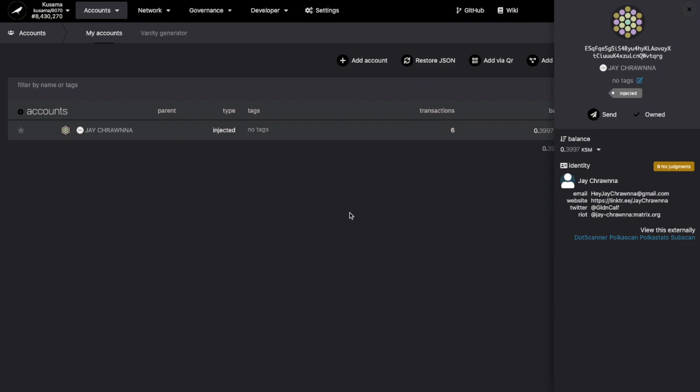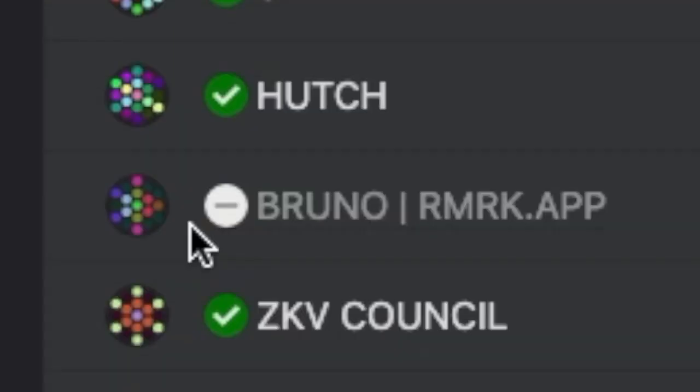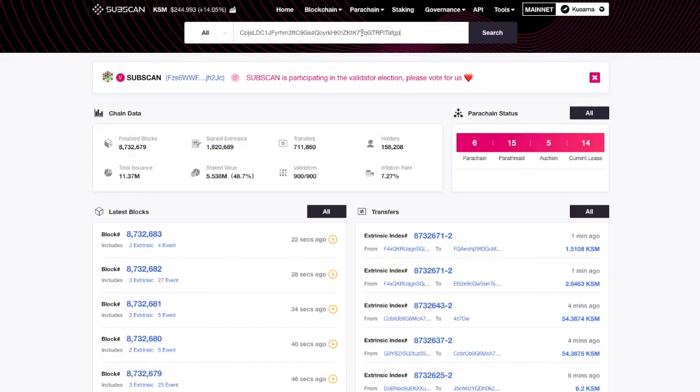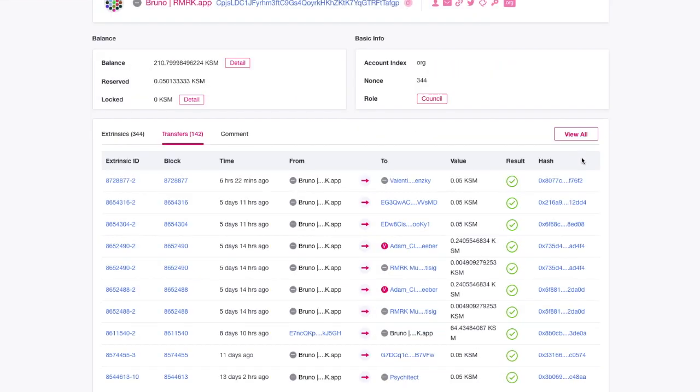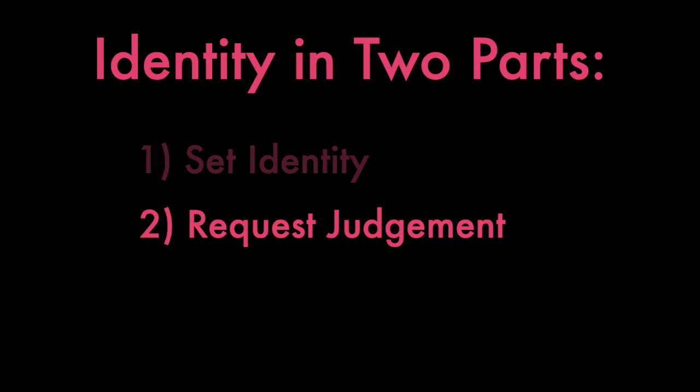People can see our name, our info, and they can even reach out. But they have no reason to trust that we actually control this Twitter account or this email address. While there are some Gray Circle holdouts, who may even be verifiable through transactions alone, most move on to request a judgment.